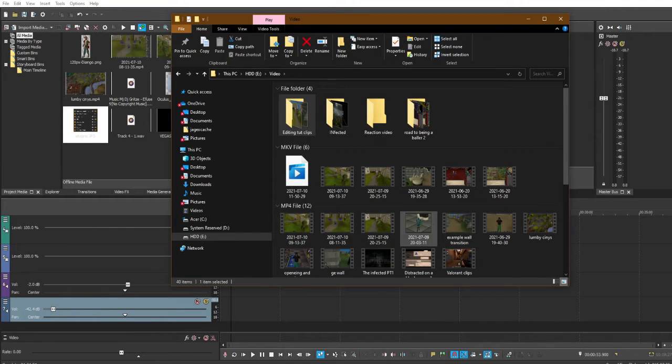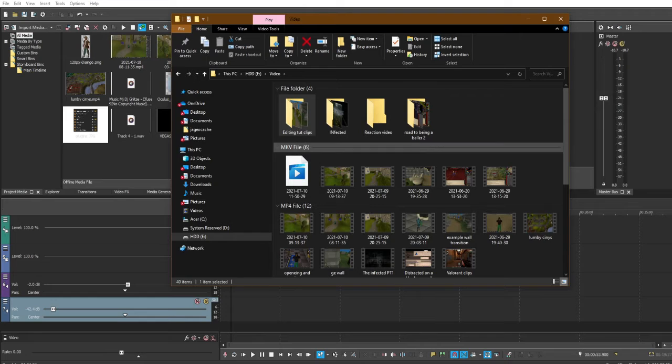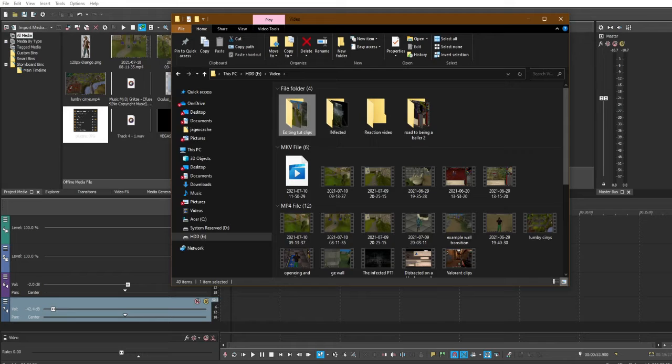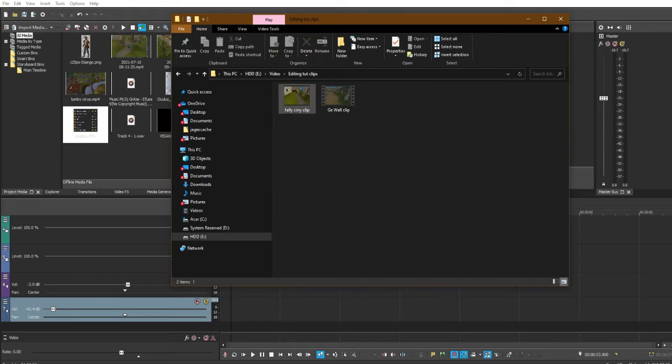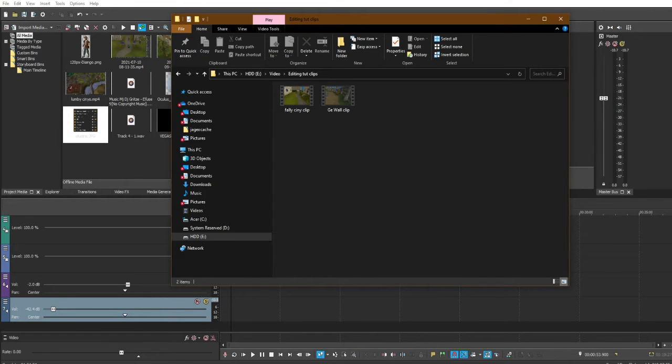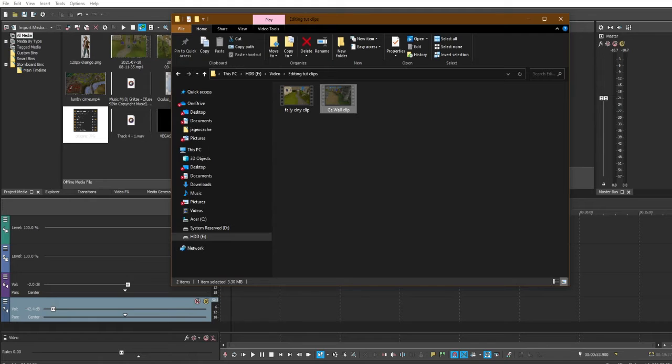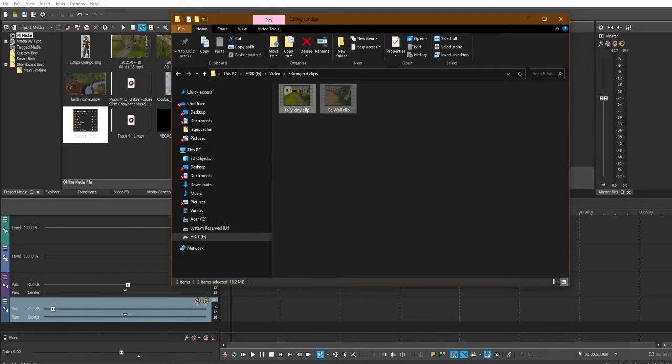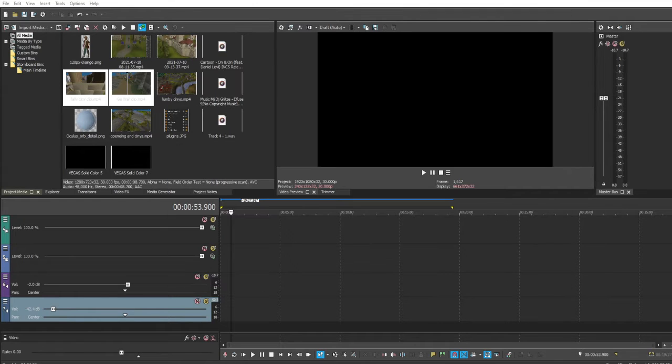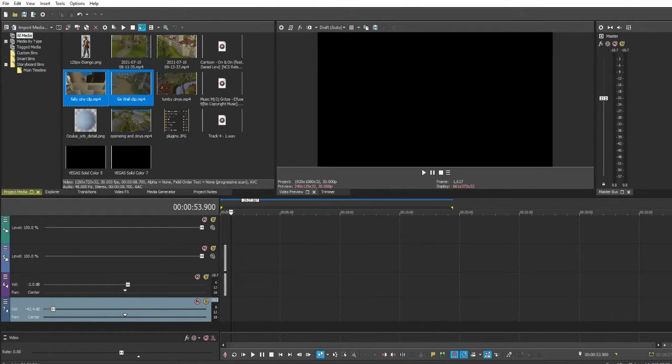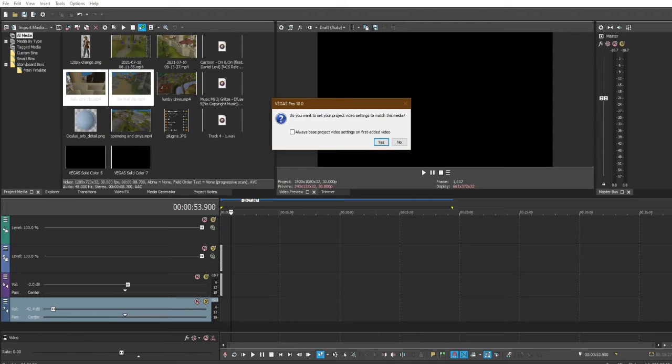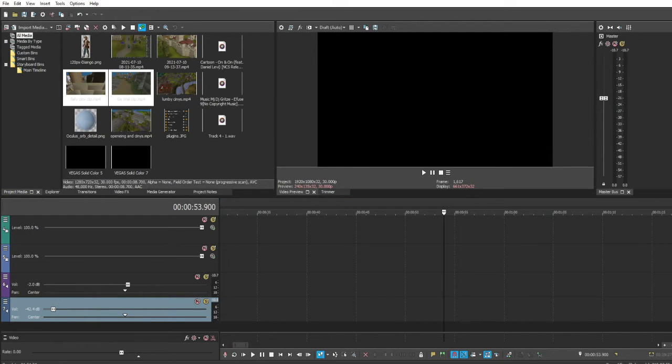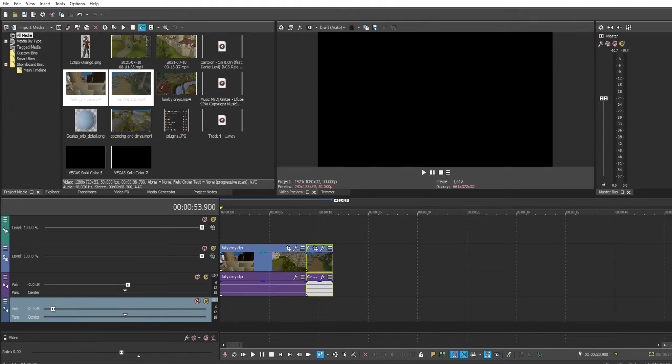Okay, so within the MediaFire link down below you will be able to get these two clips: Falador cine clip and GE wall clip. Those are going to be the two clips that we are using for this tutorial. If you just want to go along with me, that's cool. If you have two clips that you want to use on your own, then dude, that's dope either way.